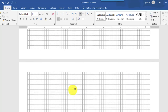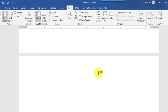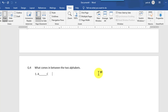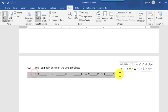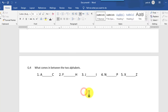After that we will create question number four: 'What comes between the two alphabets?' Type this question, then on the second line type two alphabets with a blank in between where students will type the missing alphabet. Similarly, select this text and increase the font size to make it visible.